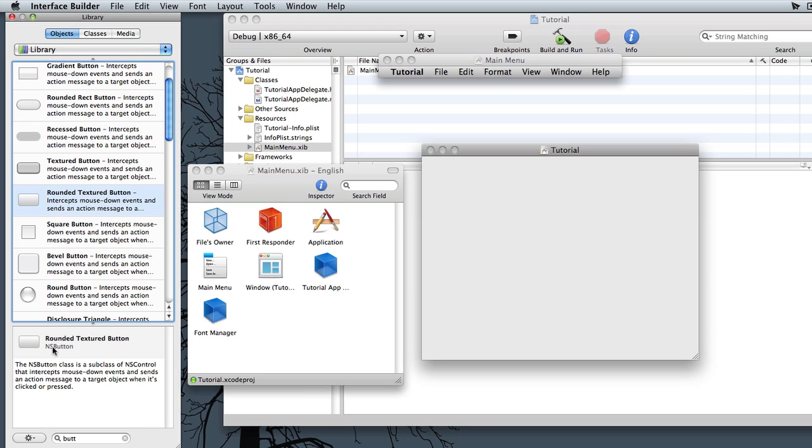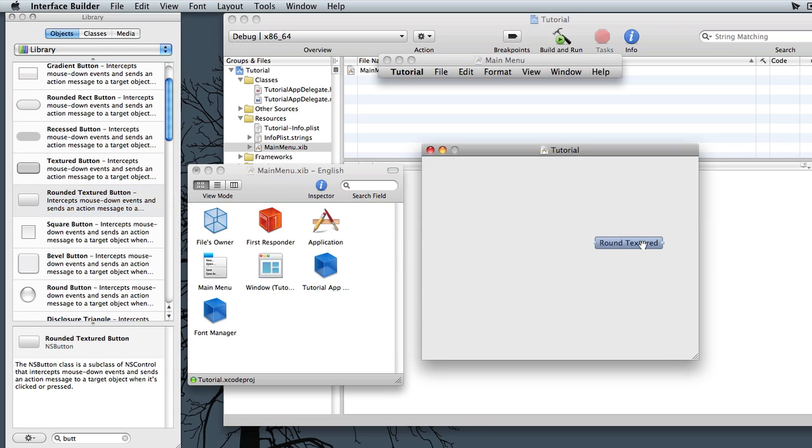We'll need to remember this for each of the objects that we put on here. So let's go ahead and drag this over.